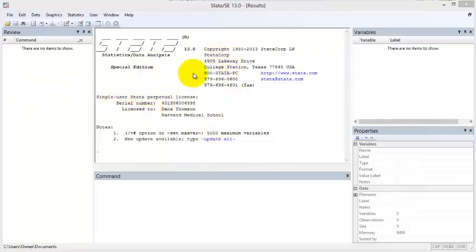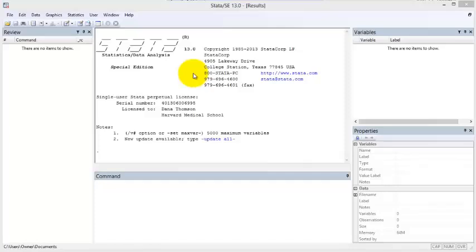I'm using Stata version 13. If you're using a different version of Stata, these five elements may be arranged differently, but they function the same. There is a sixth element, the do file window, which I will cover later.